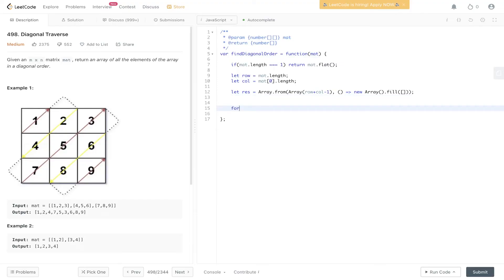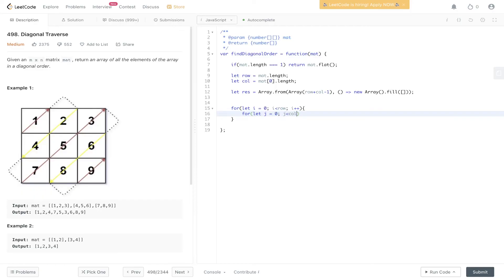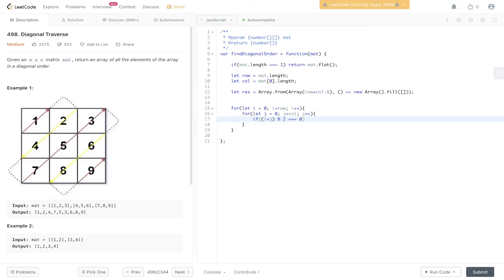We need to loop through the rows and columns so that i equals 0, i is less than row, i++, and then the columns. Now if i plus j modulo 2 is equal to 0, this means we're at an even index. So at that position within the res array we created, so we need to get the correct array within the arrays.